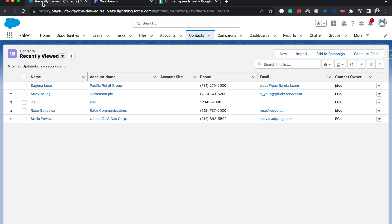Now, Workbench is a Salesforce adjacent tool that you can use to query in SOQL, which is Salesforce Object Query Language. And it sounds a lot scarier than it actually is. Once you get the hang of it, it's really simple.